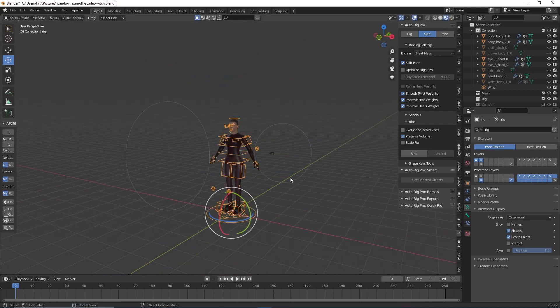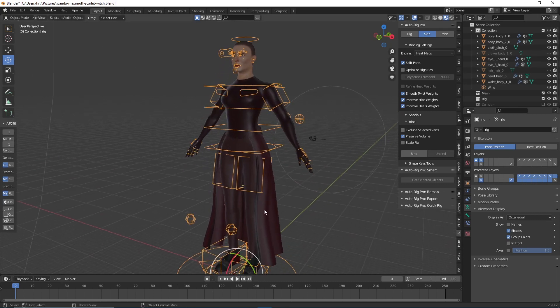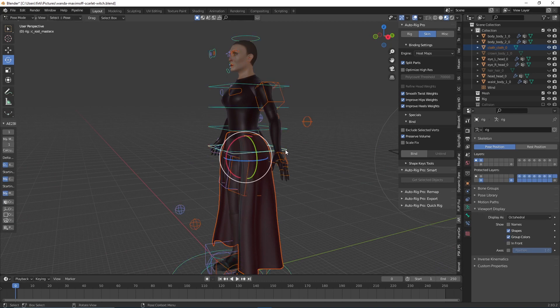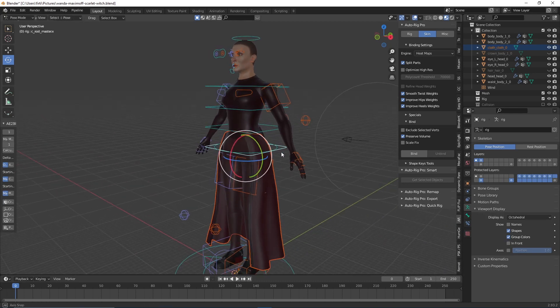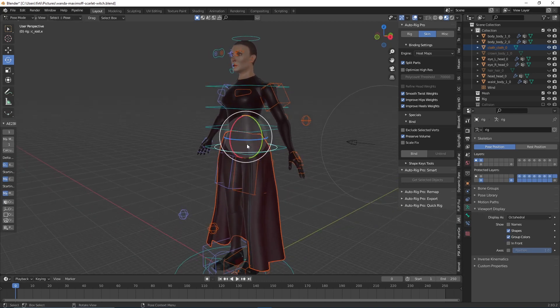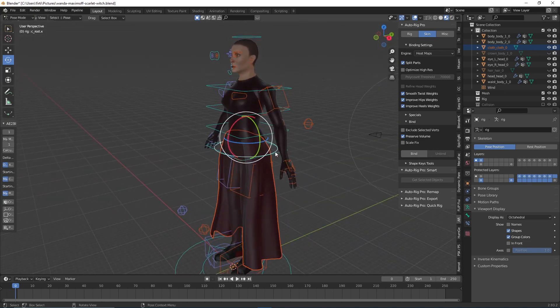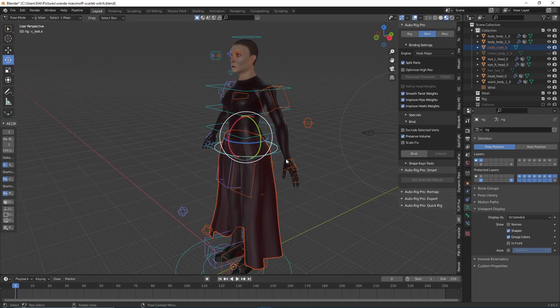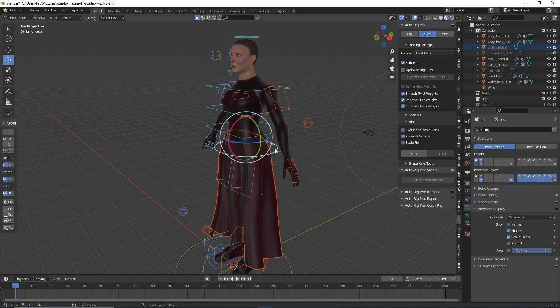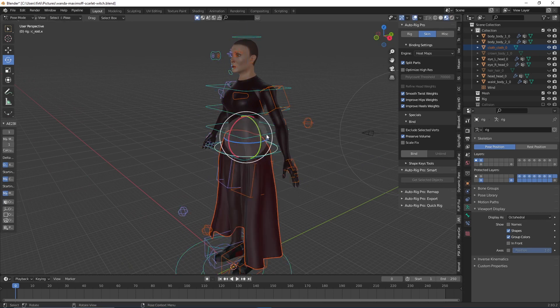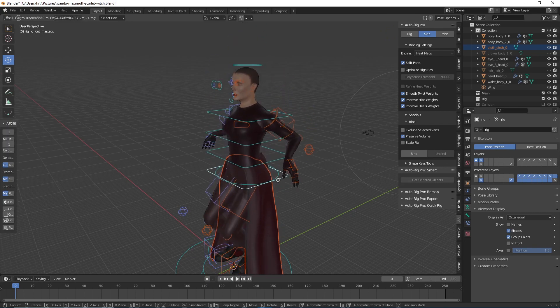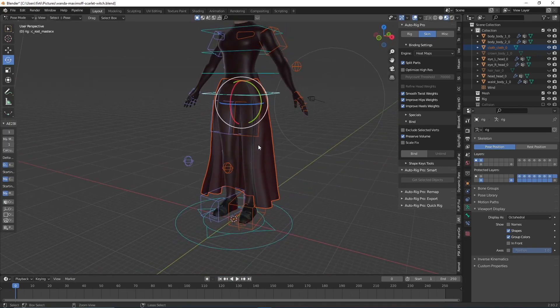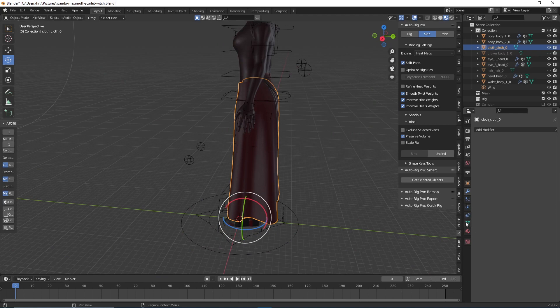How do we apply this to the other parts like the coat? We just select it, then select the rig. We select this spine bone here and press Ctrl+P and click on 'Bone.' Now we should be able to see that it works—it just moves with it. Well, it doesn't deform, right?